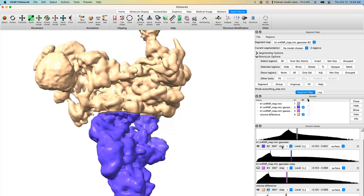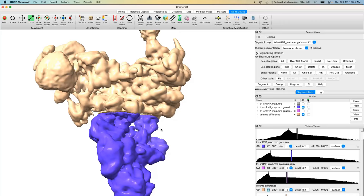The box sizes are already correct because the volume eraser directly modified those volumes — both remain 380 cubed. Save them using the same procedure as before, either from the command line or via File > Save. That concludes the volume eraser technique. It works well for large masks, but for more complex shapes or smaller domains it can be difficult to get right, which is why segmentation is generally recommended.